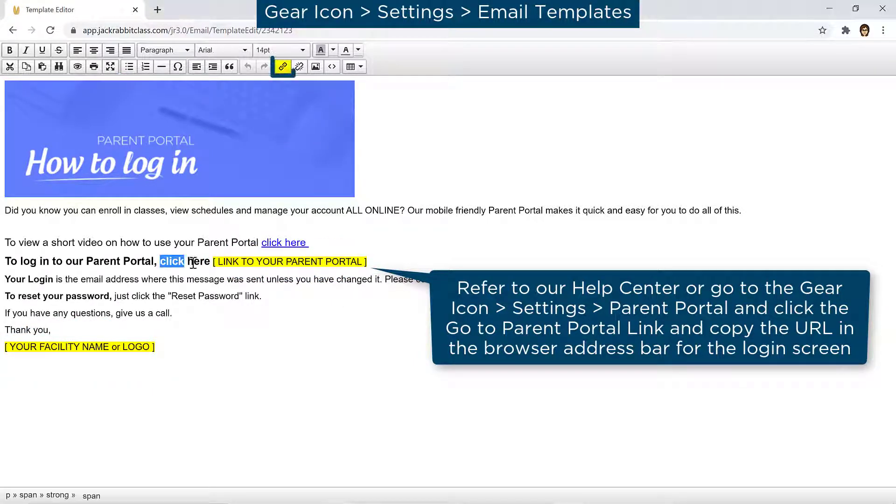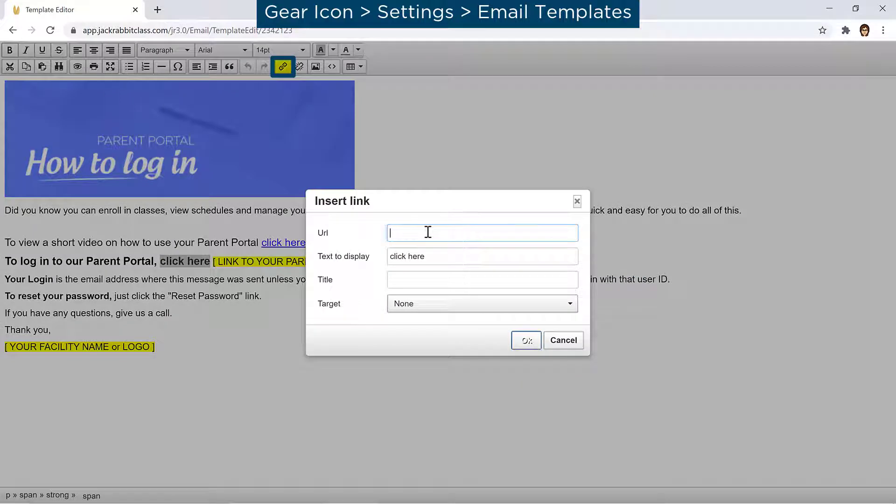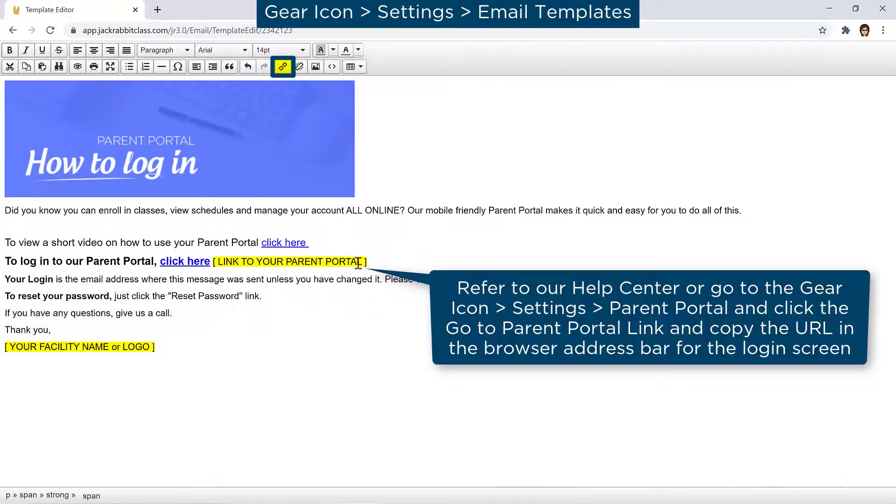For example, add a link to your parent portal with the Insert slash Edit link button in the email editor.